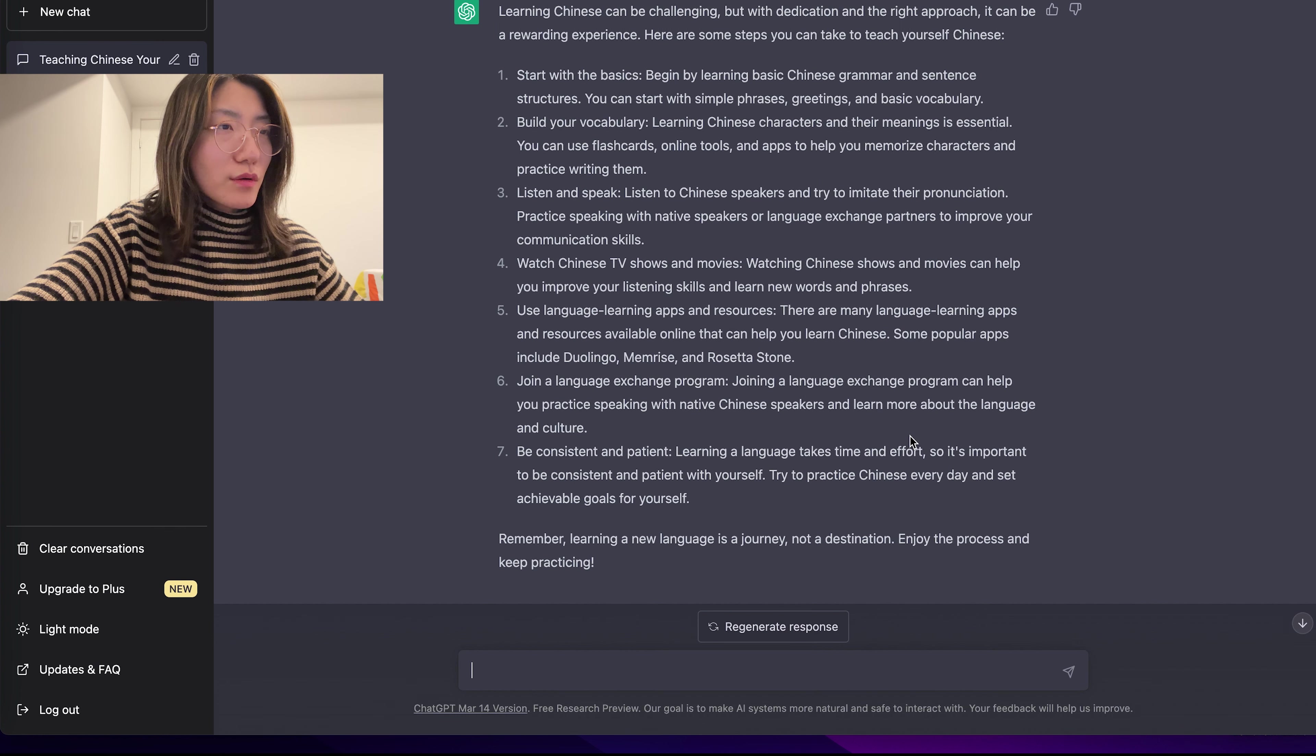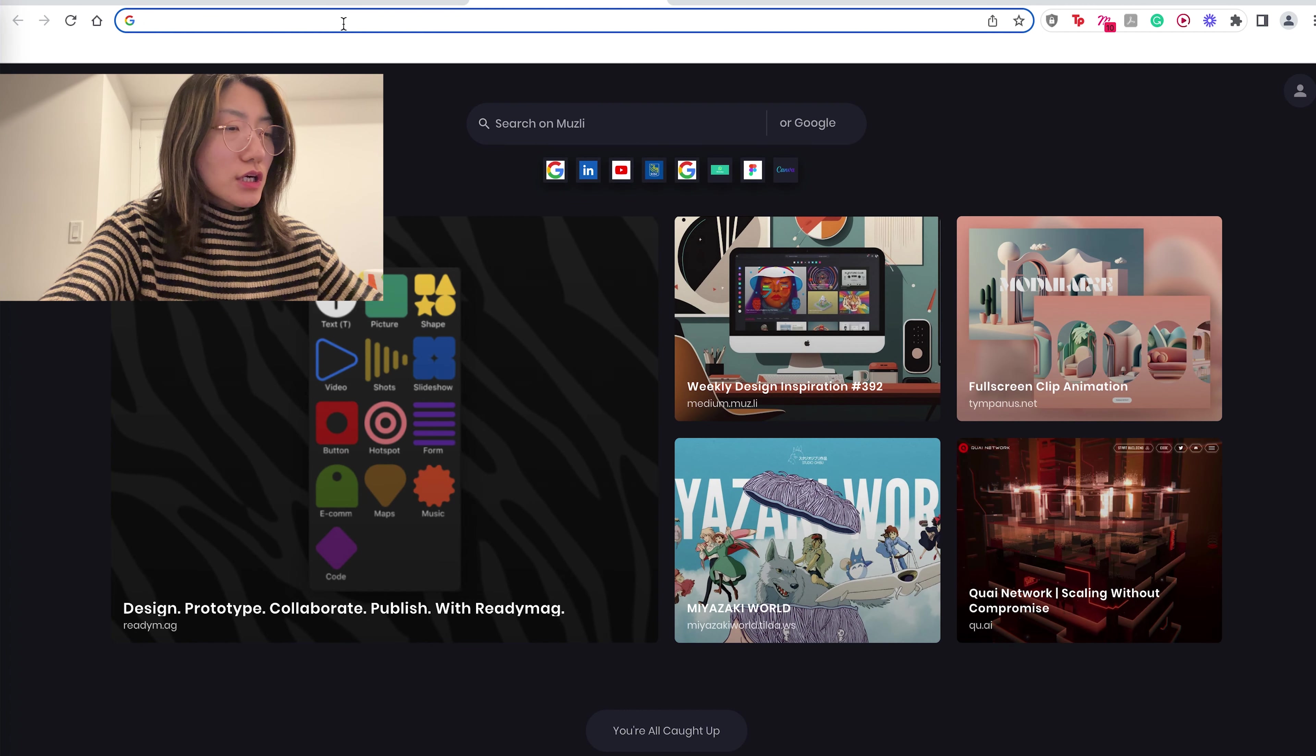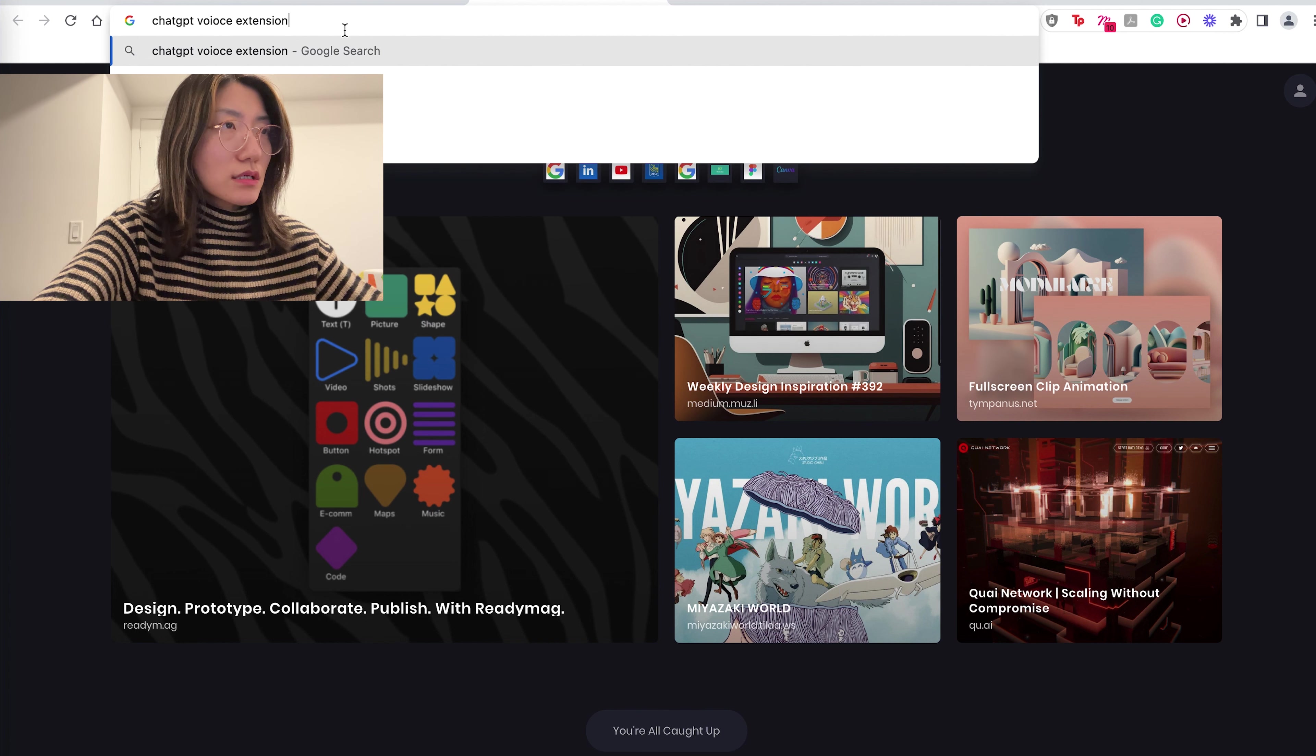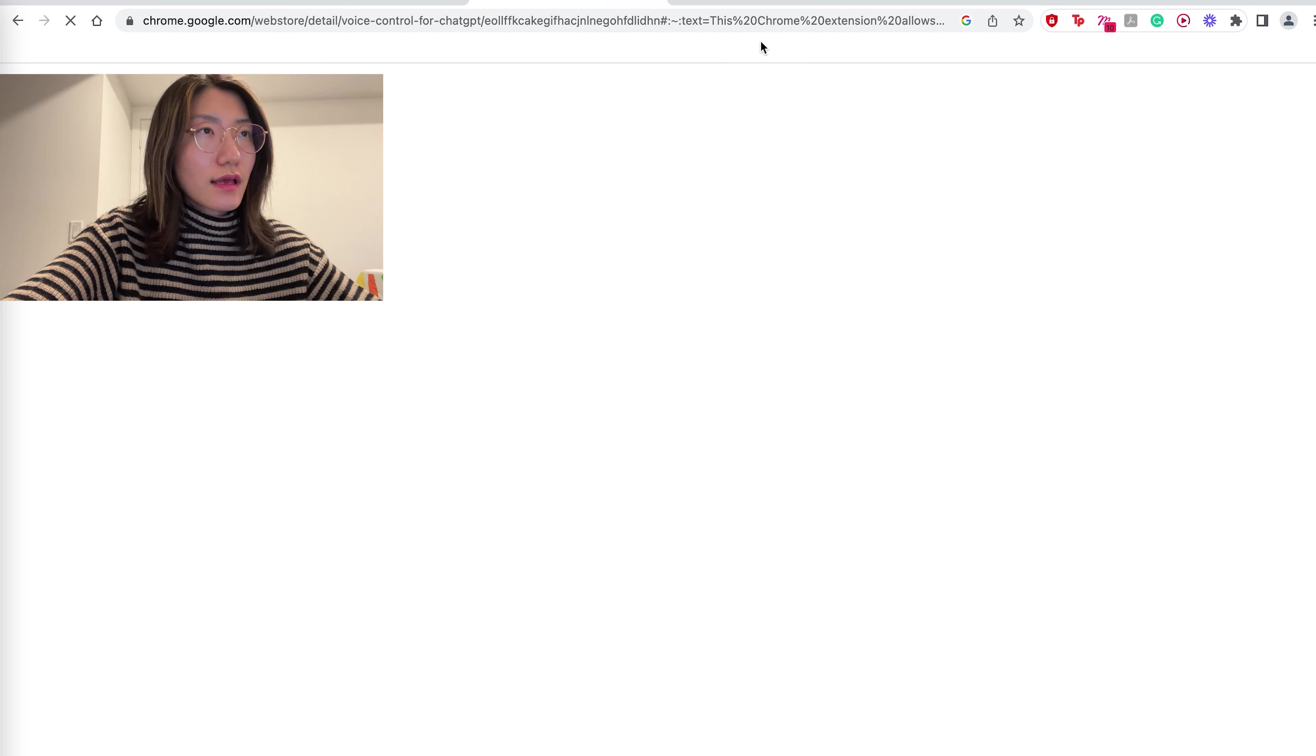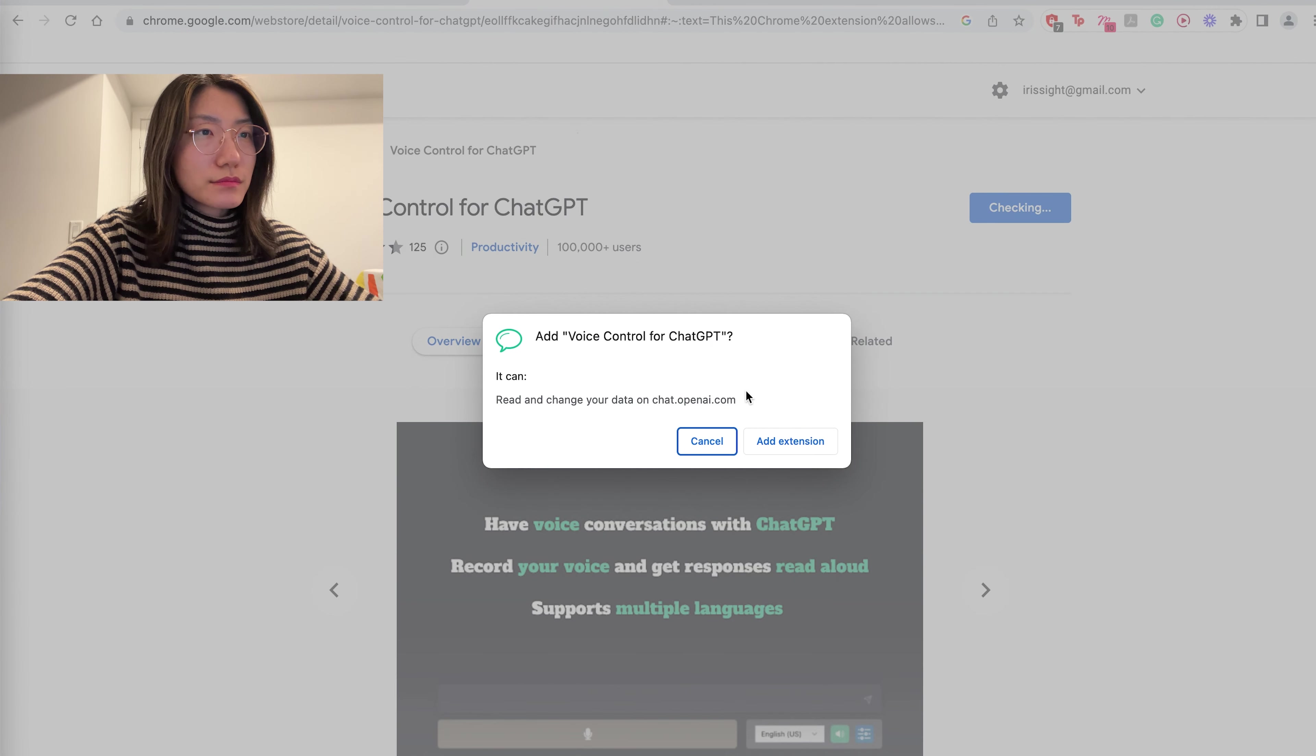So how can we use voice? Not just text. And for that, we will need to go to this. If you search ChatGPT voice extension, you'll see this voice control for ChatGPT extension. And so we'll add it to Chrome.